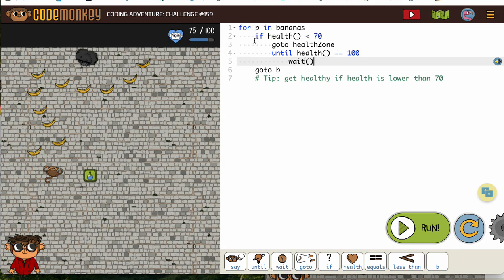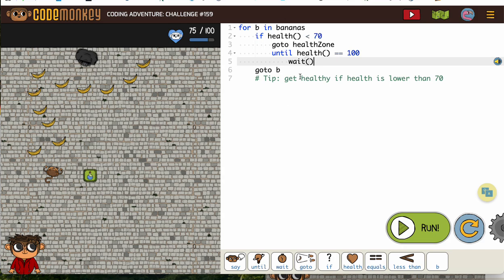So as we're going through the loop for B in bananas go to B, it will be checking, is your health less than 70? If it is, go to the health zone, stay there till it gets up to 100. When it's 100, you go get the next banana and so on. So the monkey will be cycling through checking health in between getting bananas.